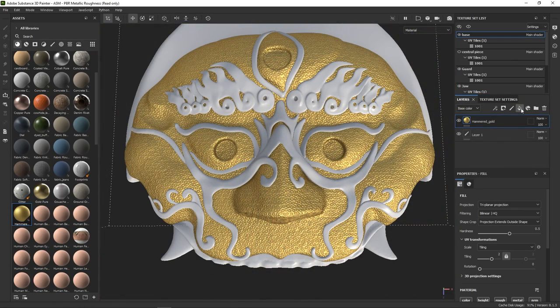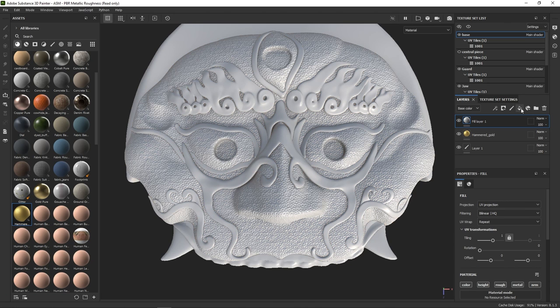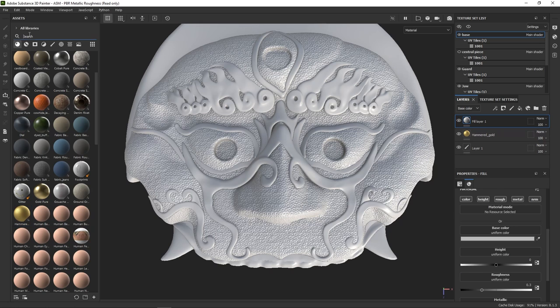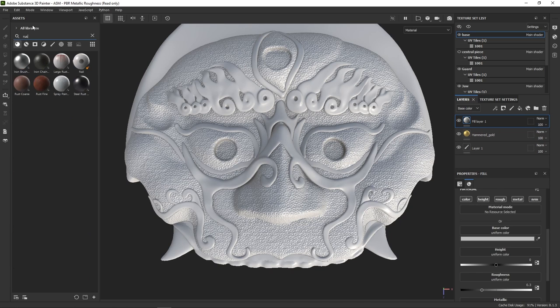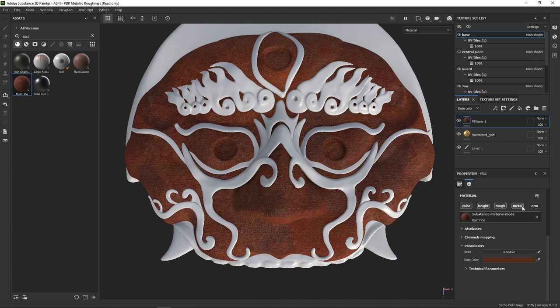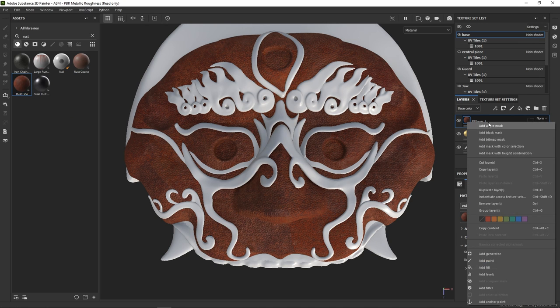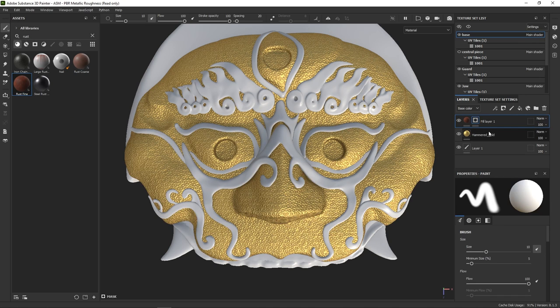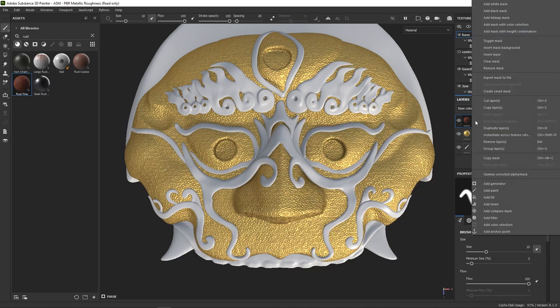The first thing we want to do is to break down that uniformity and add some damage to the gold layer. So let's add a fill layer on top of it and search for rust material in the library. To control where the rust should appear, we need to add a black mask to the layer and work in that mask.